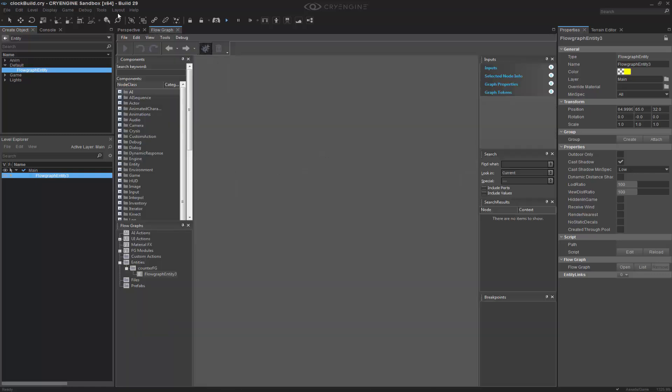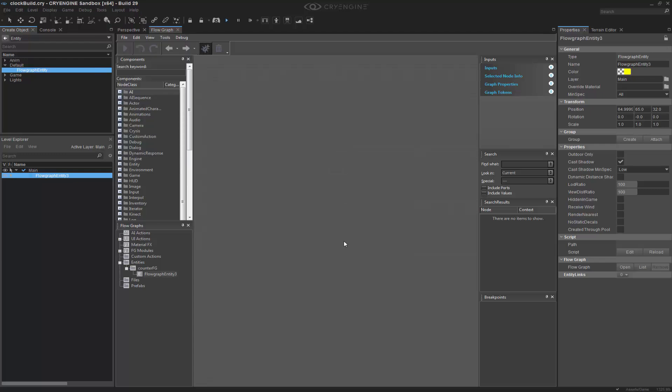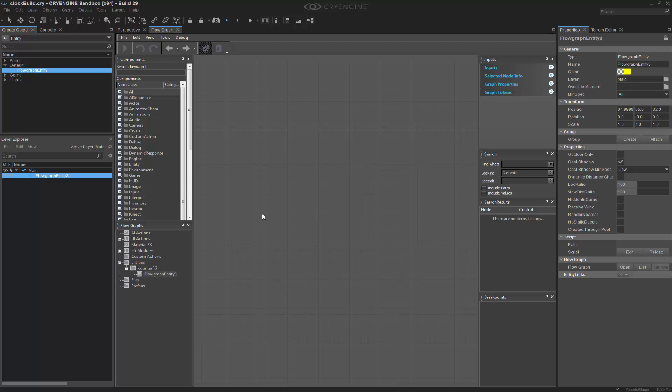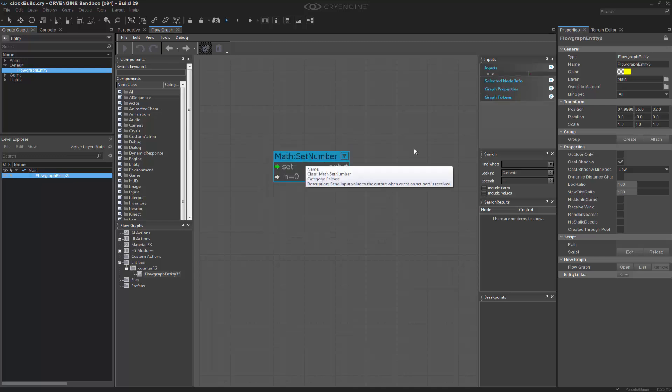I have FlowGraph docked here. If you don't see it, you need to go to Tools, FlowGraph. What I'm looking for is to basically set a value. I need to have a value like 99 seconds that I can work off of. So I'm going to do the Q key for the quick select, and I'm going to type in SetNumber. And then I'm going to set my number value to 99.